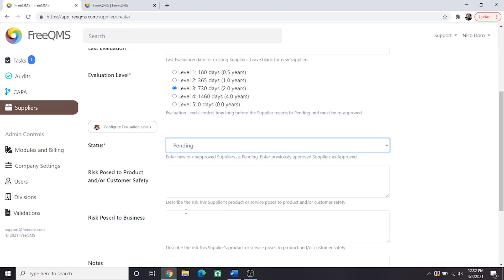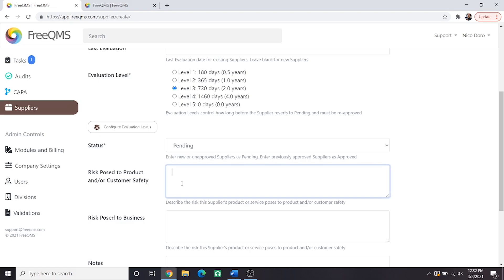Next, we have two risk fields that are somewhat standard across all manufacturing industries, risk posed to product and or customer safety, and risk posed to business. How you will fill these out and to what degree you fill them out can vary wildly depending on your industry's requirements, company procedures, customers and shareholders expectations, etc. Companies may enter something as simple as N.A., because this is a distributor, to performing a full risk analysis that is team reviewed.